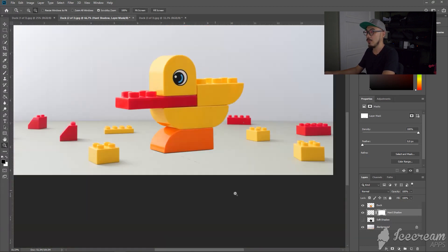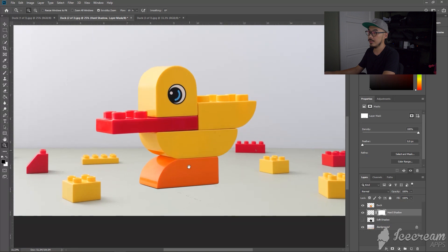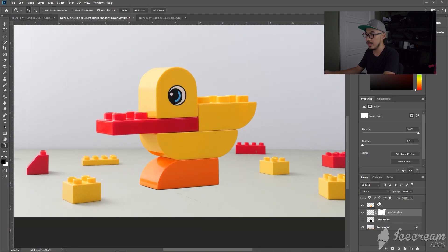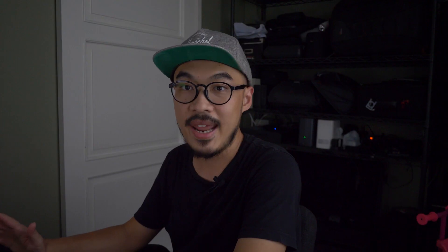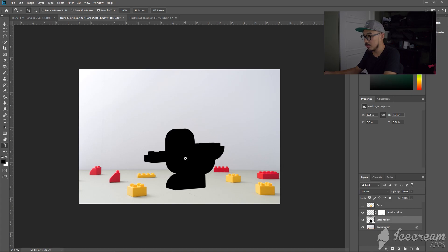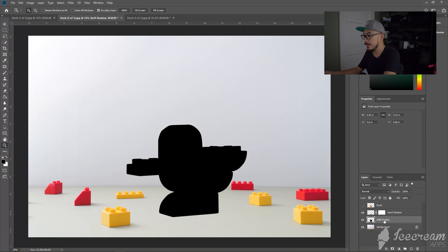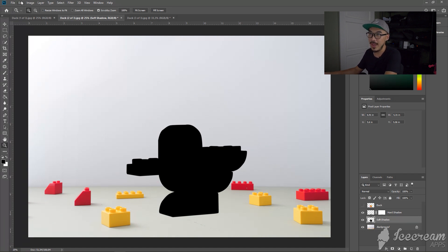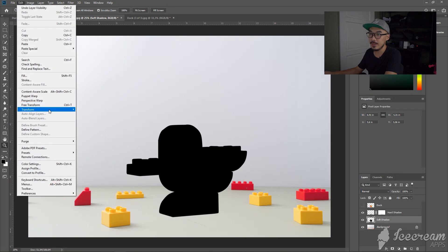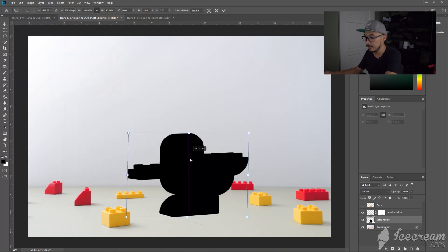Now we have the dark shadow ready. You can soften it a little bit by reducing this opacity. Looking good. Okay, next I'm going to create the soft shadow. You can go to this soft shadow layer and you want to flip the image. So you can go to Edit, Transform, and Distort. Just flip it around.